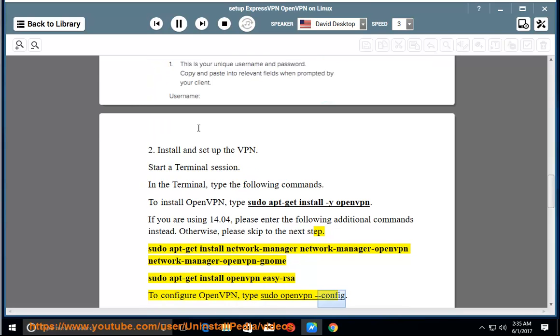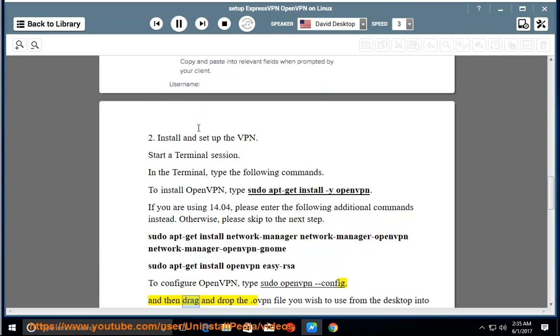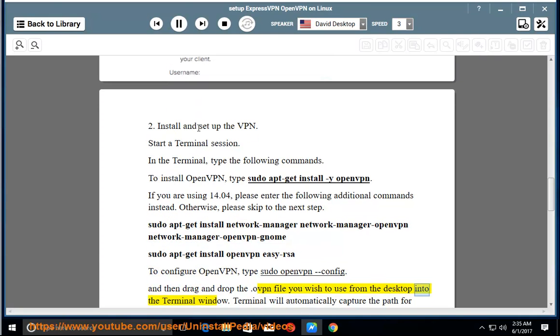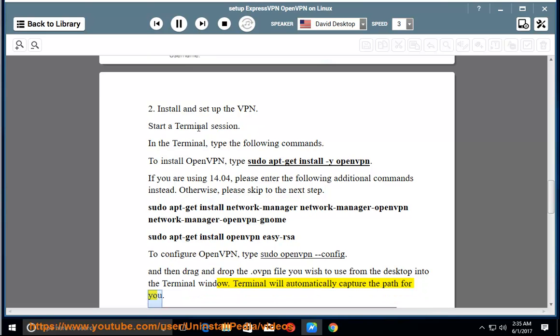type sudo openvpn --config and then drag and drop the .ovpn file you wish to use from the desktop into the terminal window. Terminal will automatically capture the path for you.